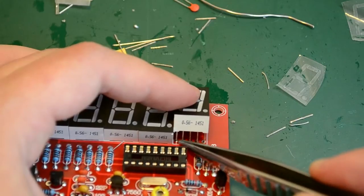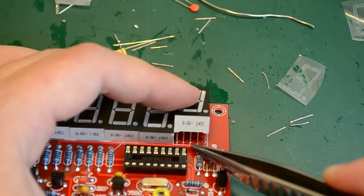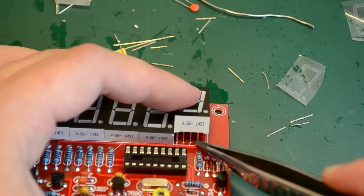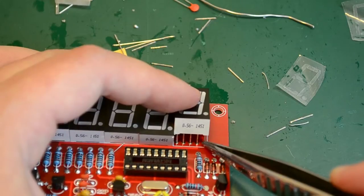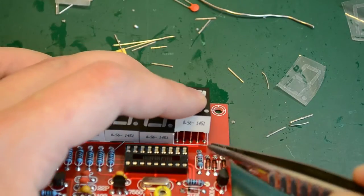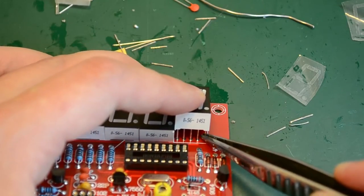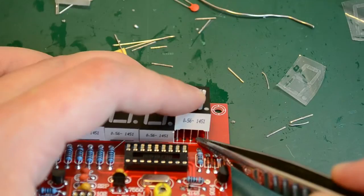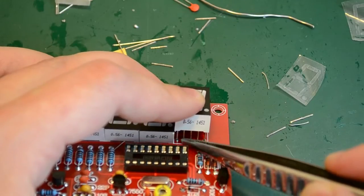Sometimes the pins on these modules are bent and then they don't easily align with the holes on the PCB. So you have to manually align each pin over its hole.